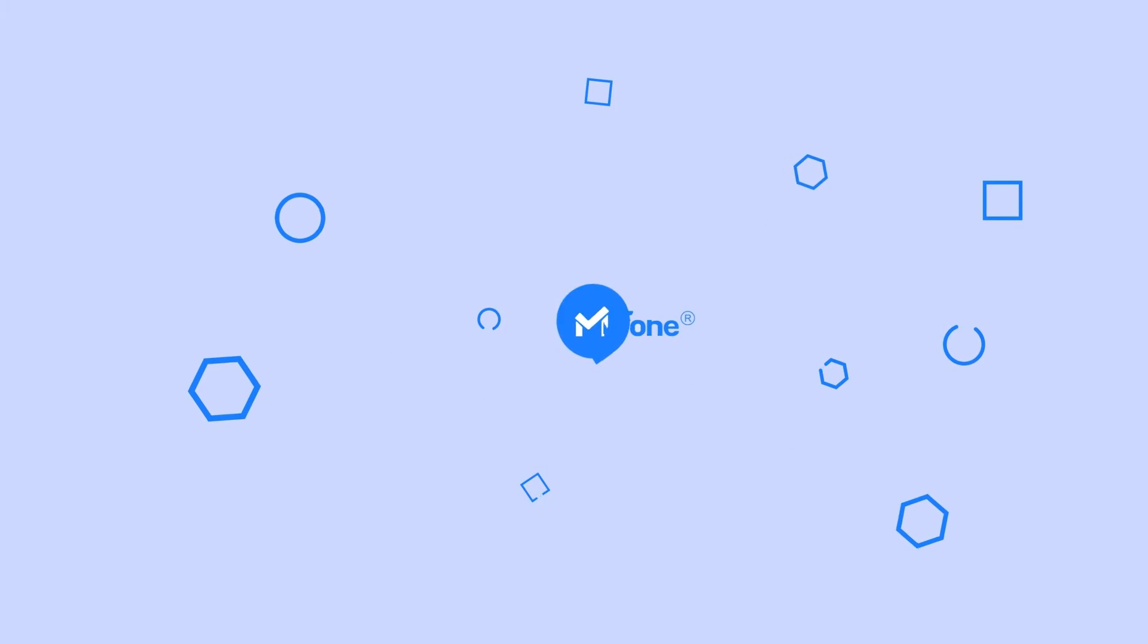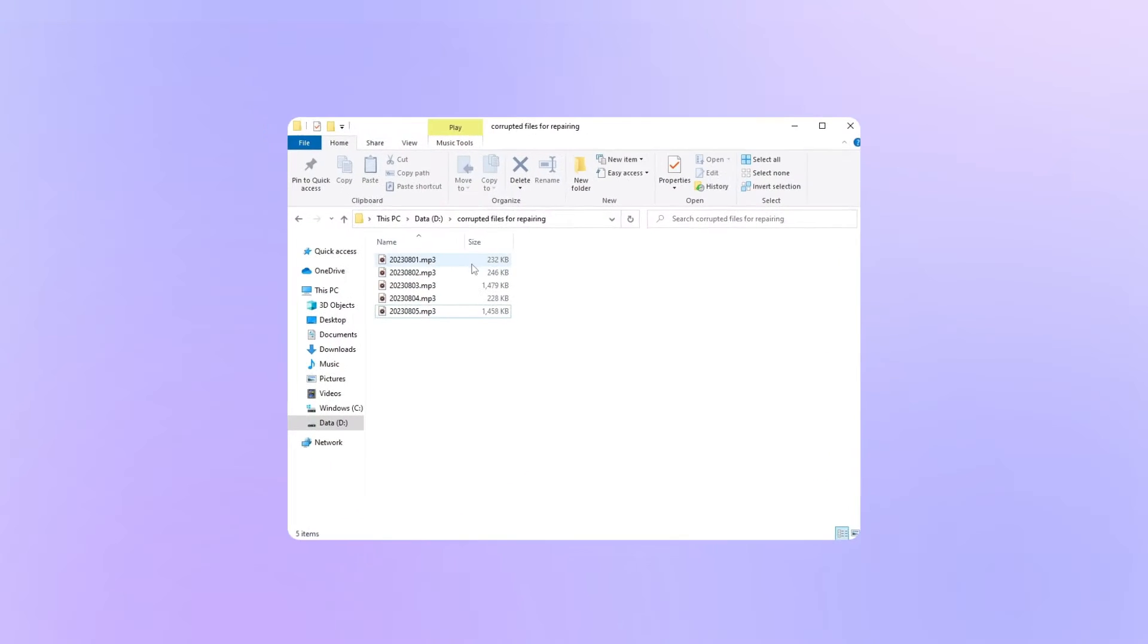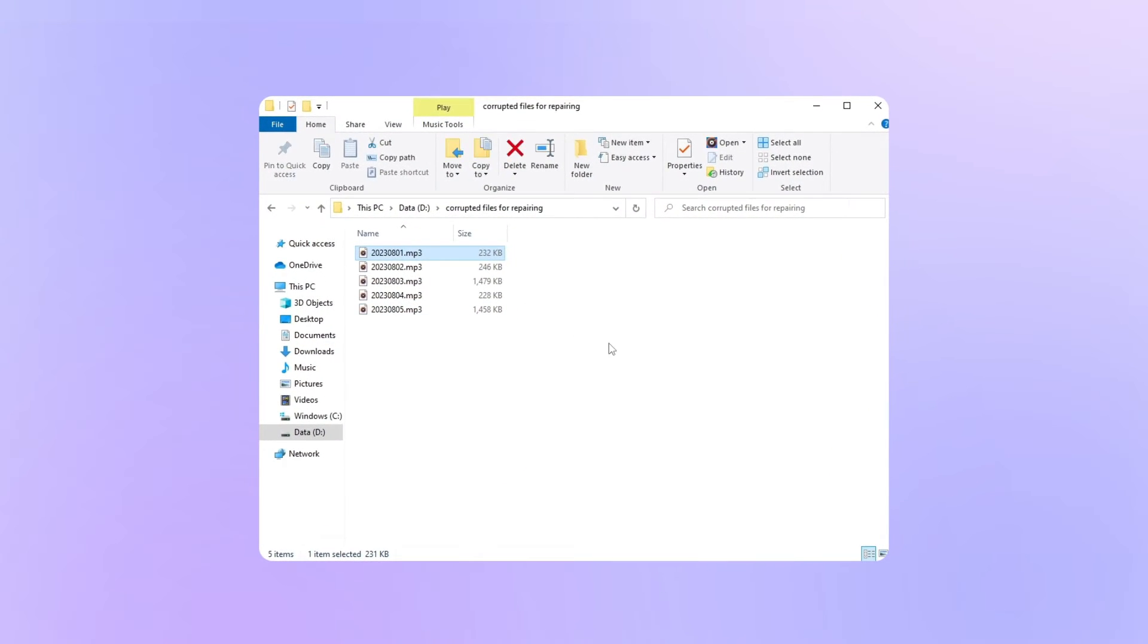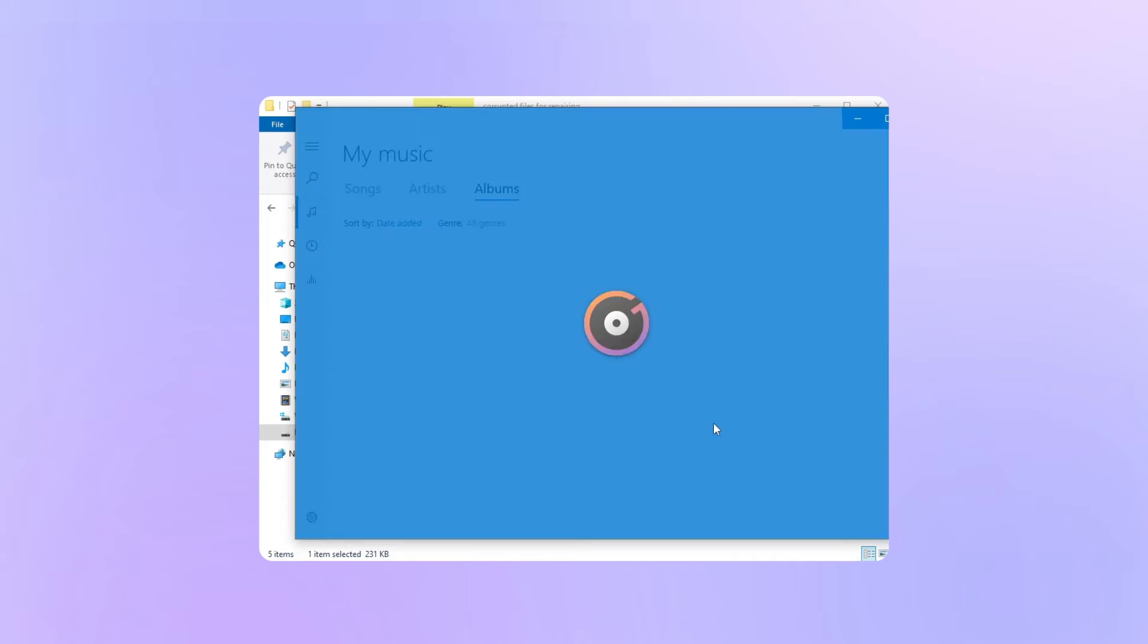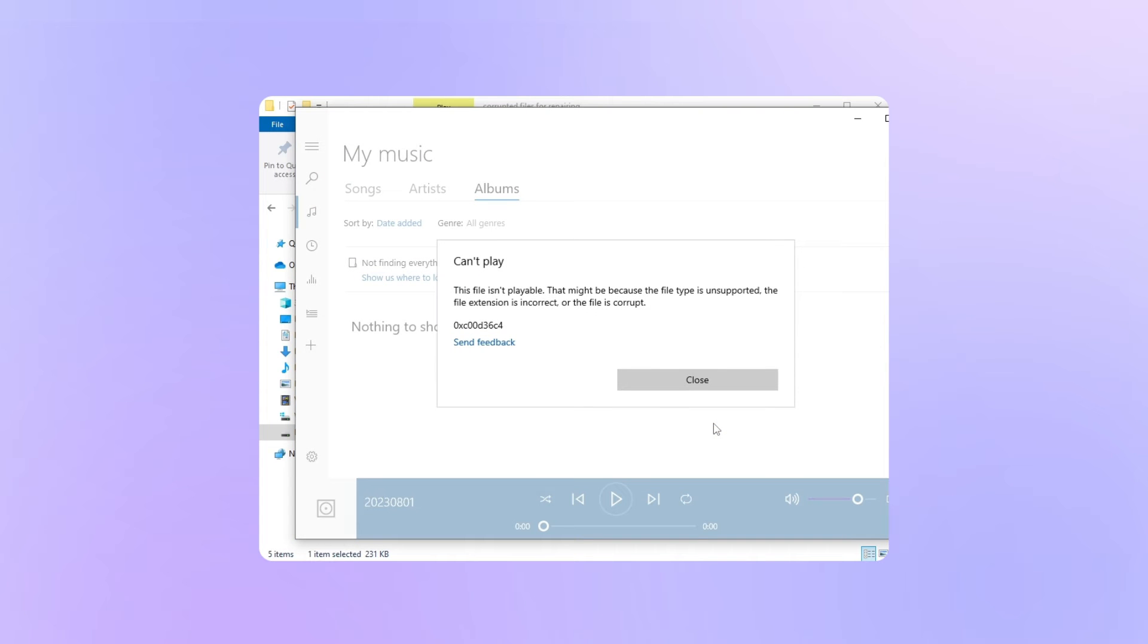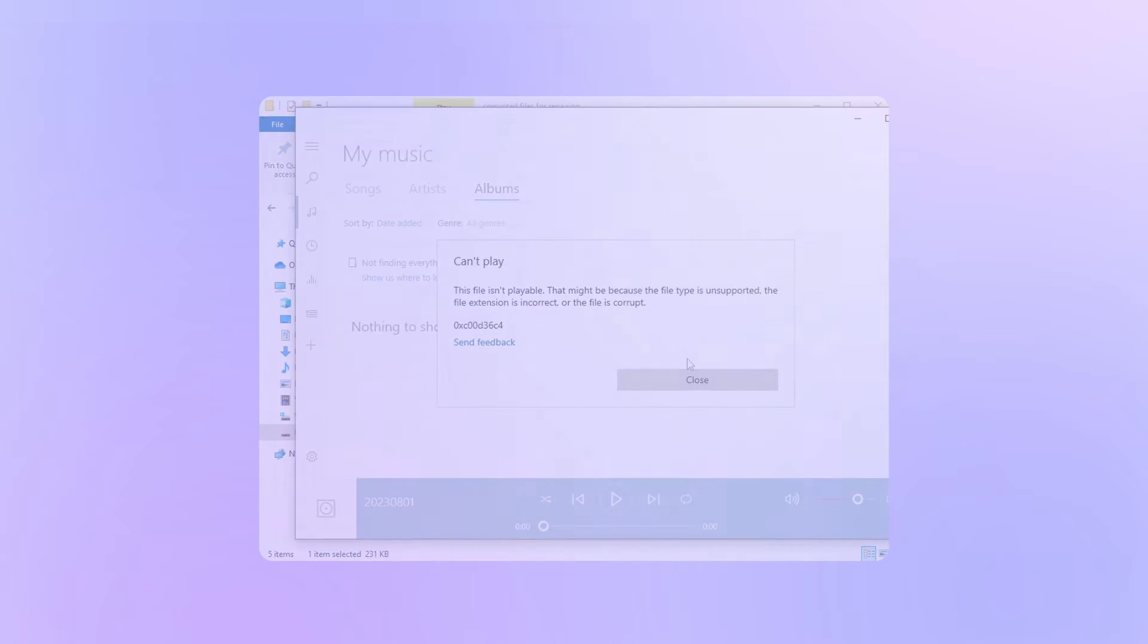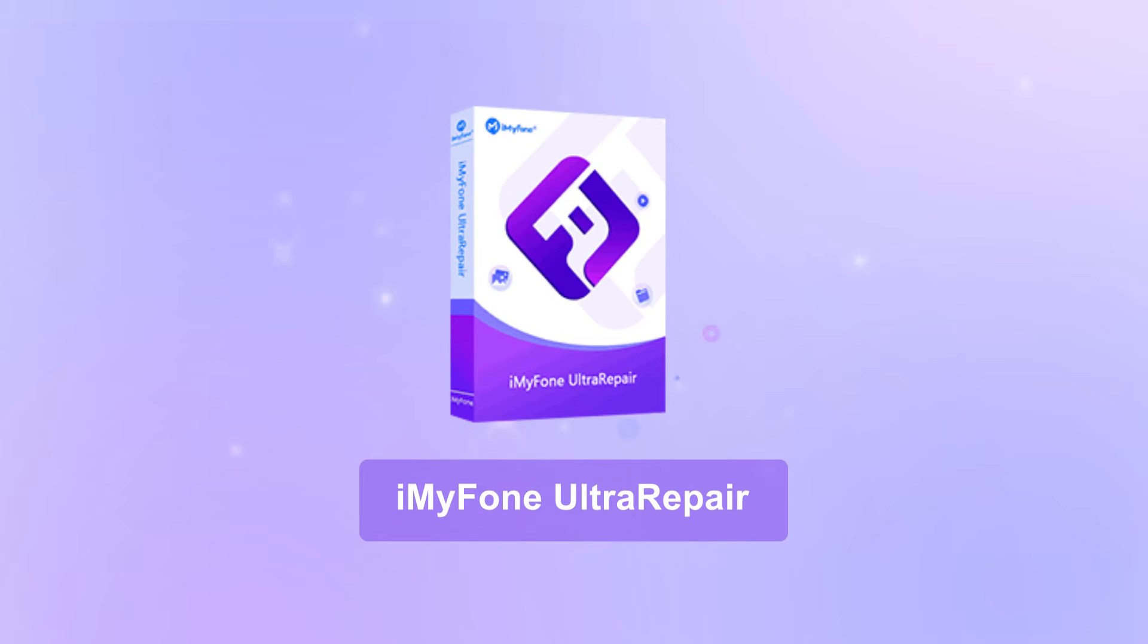Hi guys, welcome back to iMyPhone. In today's video, I'll show you how to address a common issue that many of us may have met, which is the audio can't play or the corrupted audio files via iMyPhone Ultra Repair.